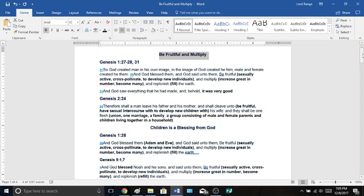And God blessed them. And God said unto them, Be fruitful. This word fruitful means be sexually active, cross-pollinate to develop new individuals, and multiply, increase, great in number, become many, and fill the earth.